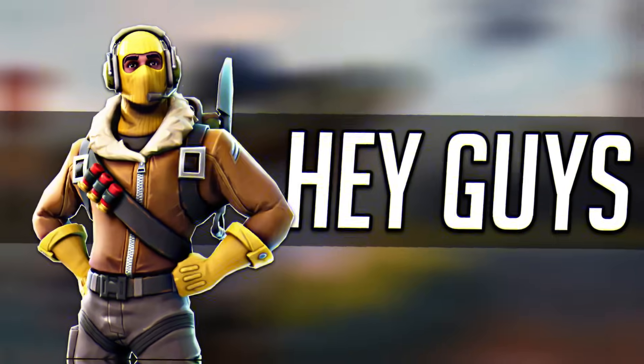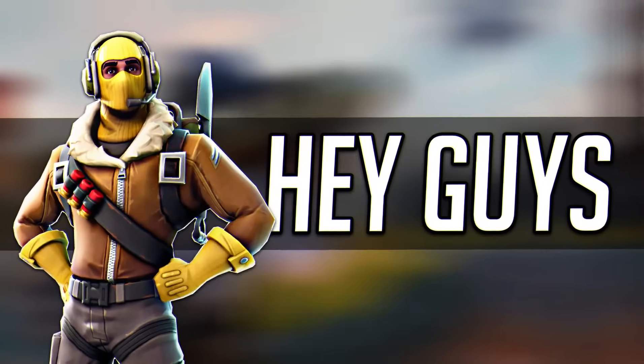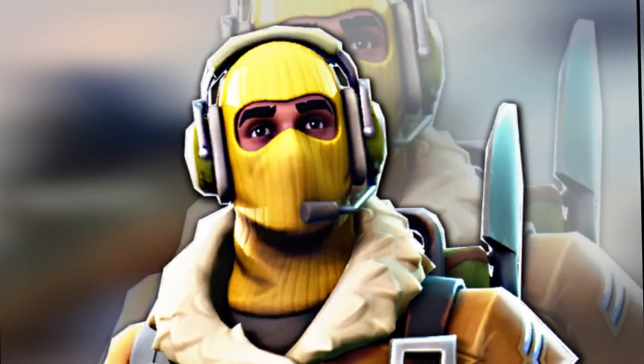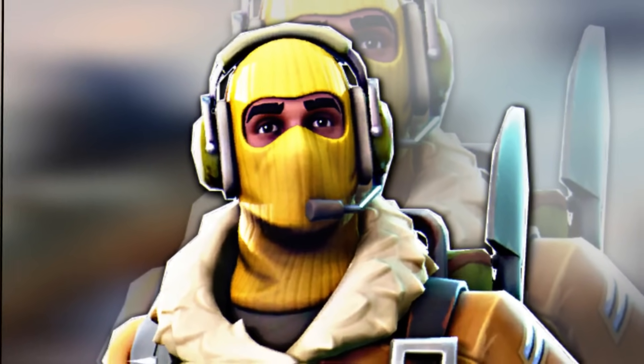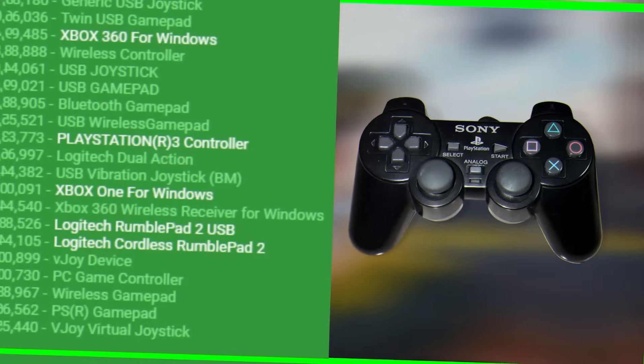Hello guys, welcome to a new video. In this video I will show you how to play games that only support Xbox controllers with any gamepad at all.